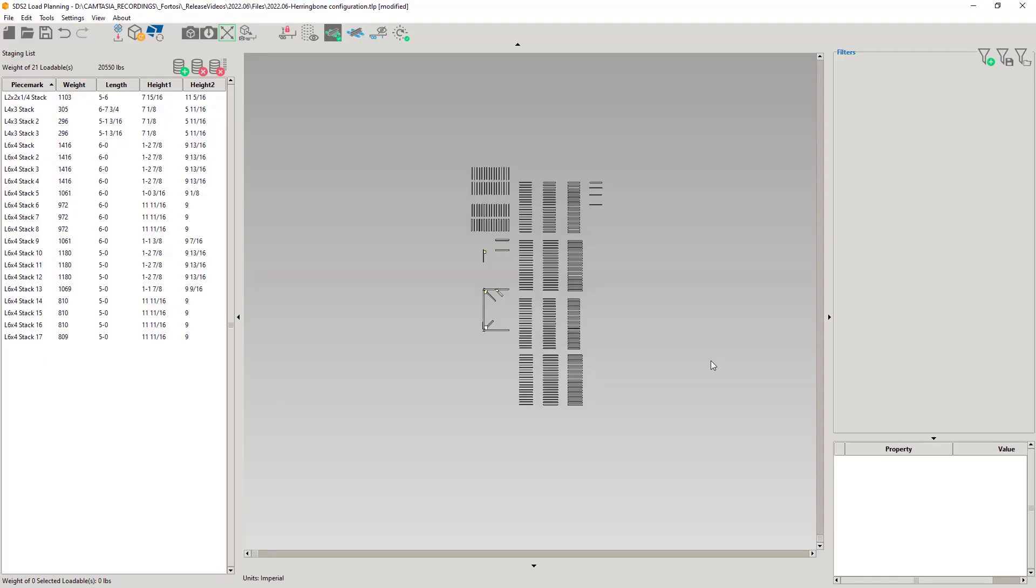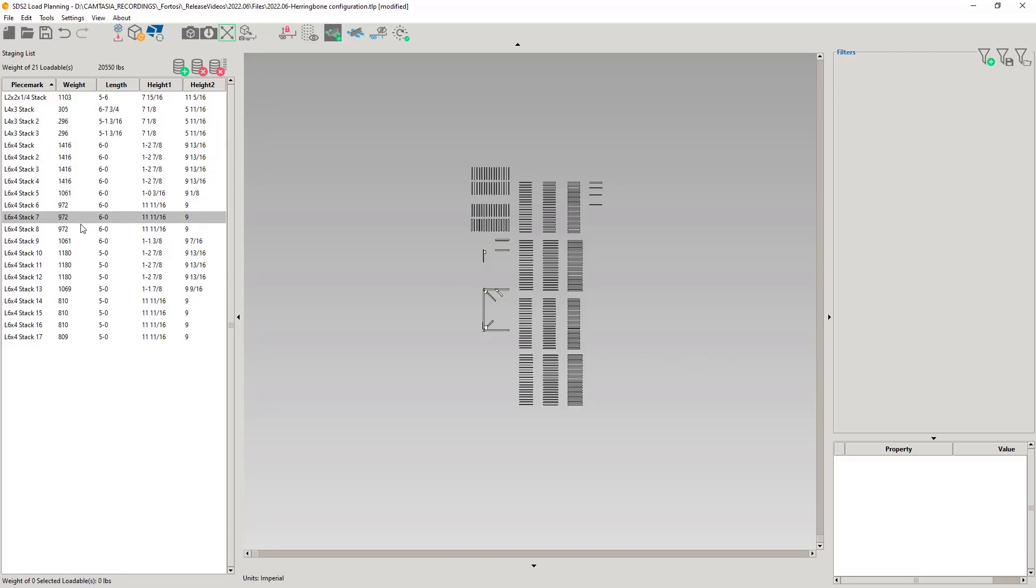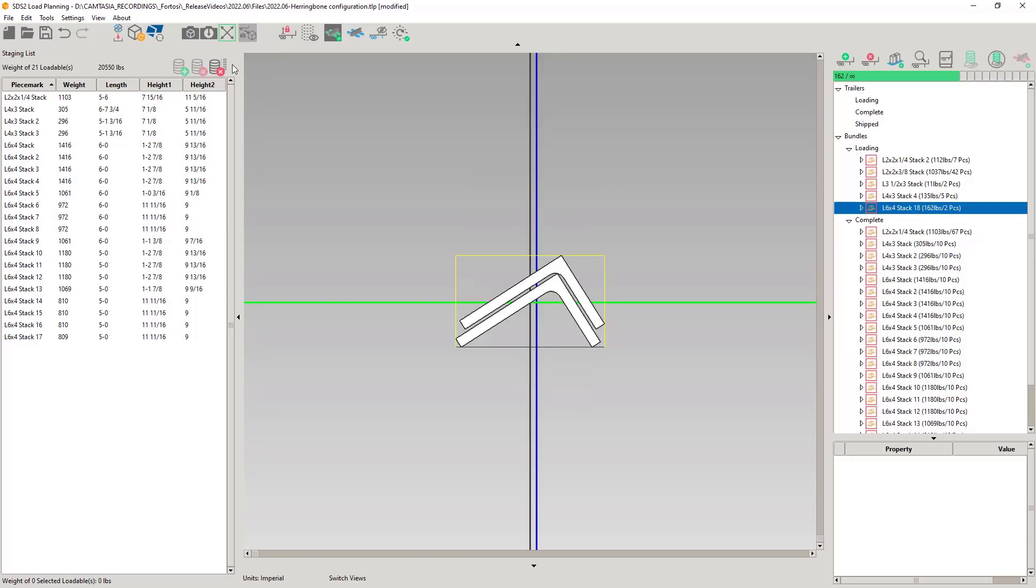Before moving on, I would like to point out that we will highlight the rows in the staging list as you mouse over the list. This is both in the staging and loading view. Just a little quality of life enhancement.